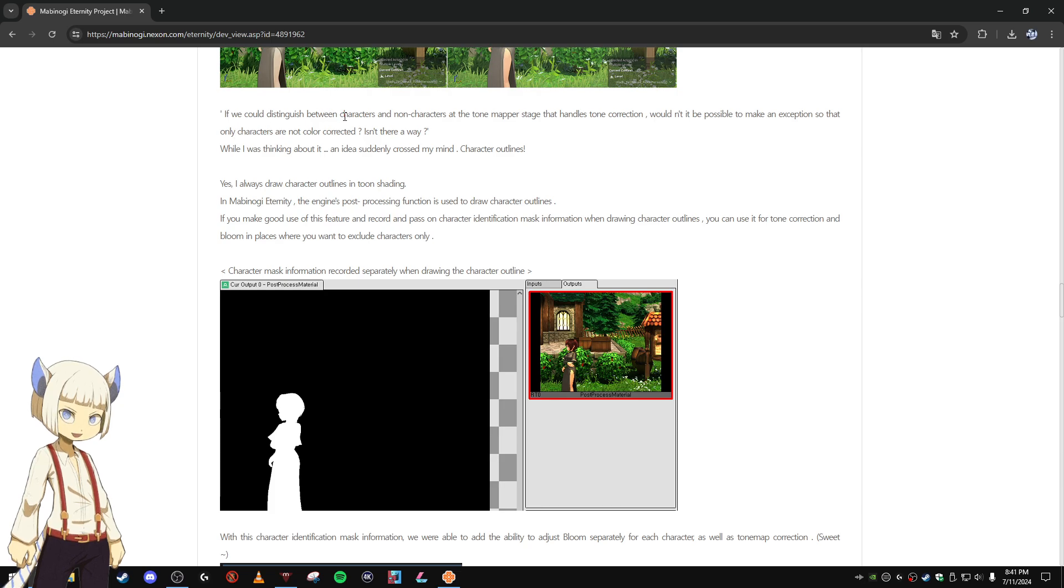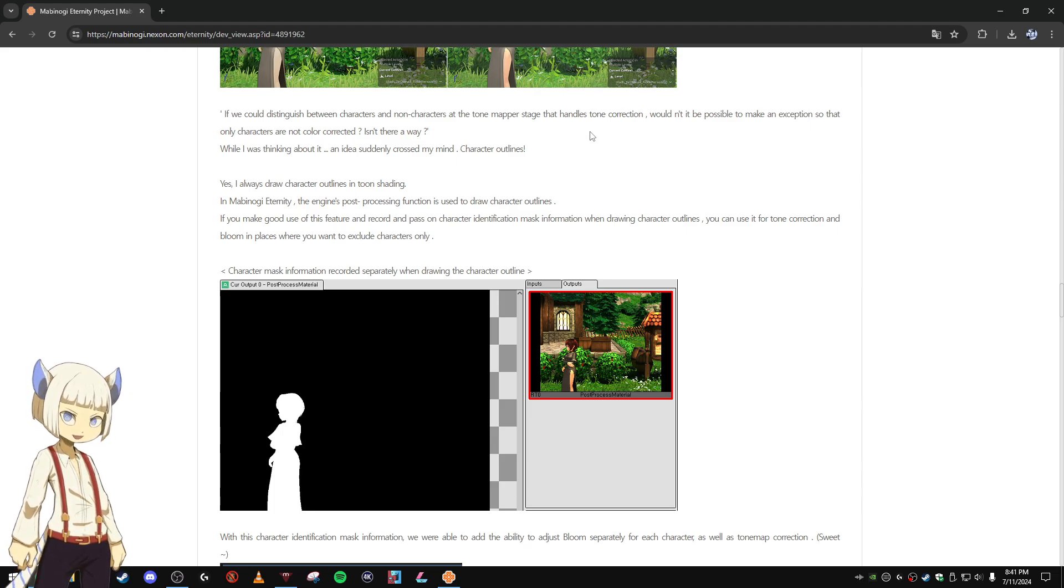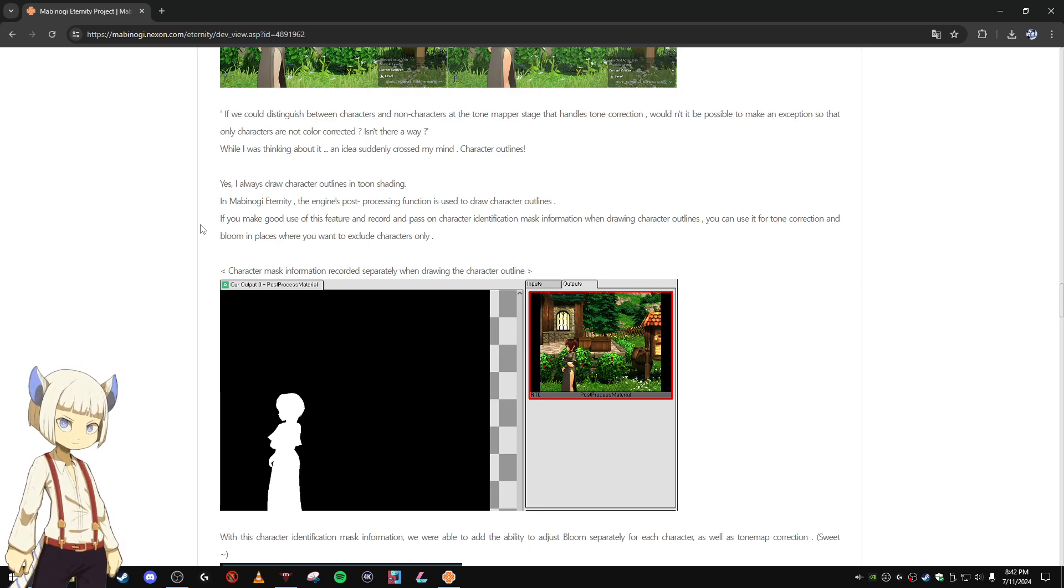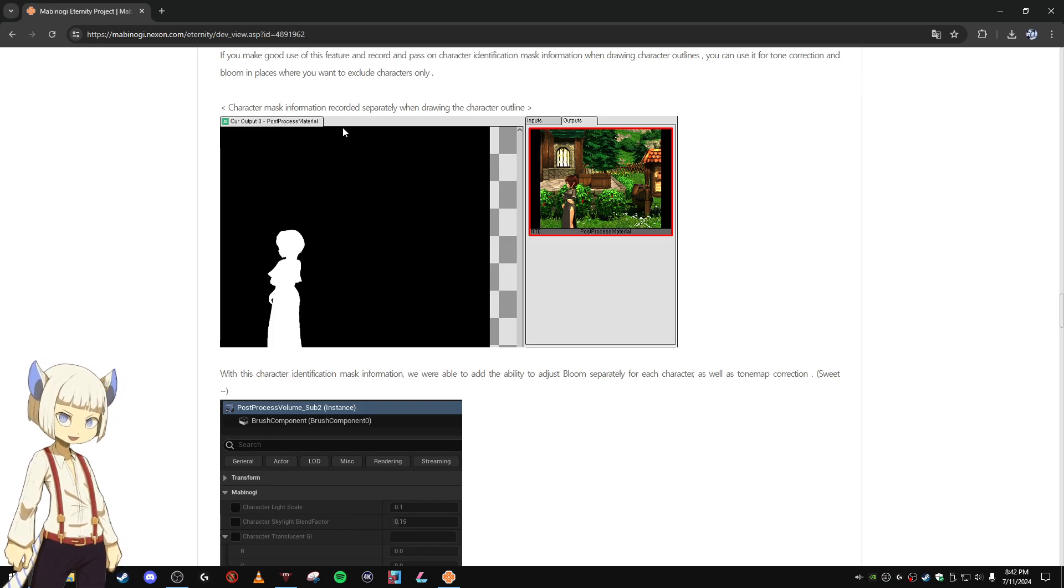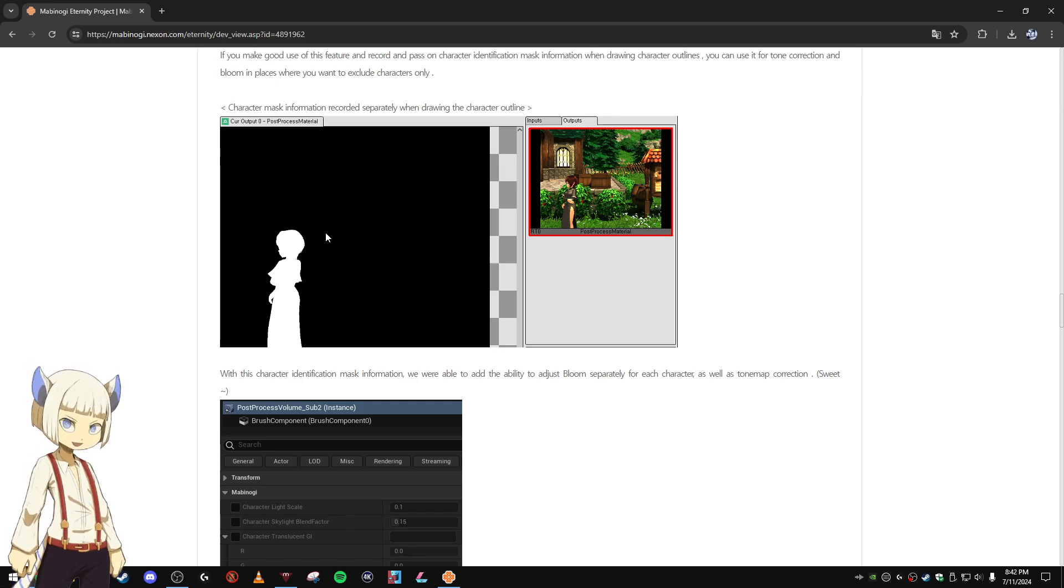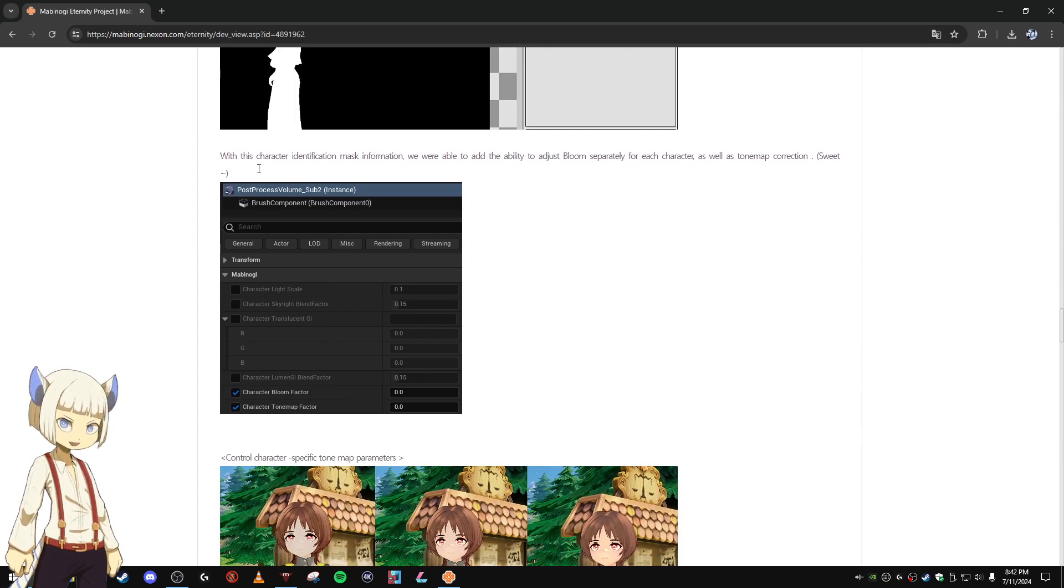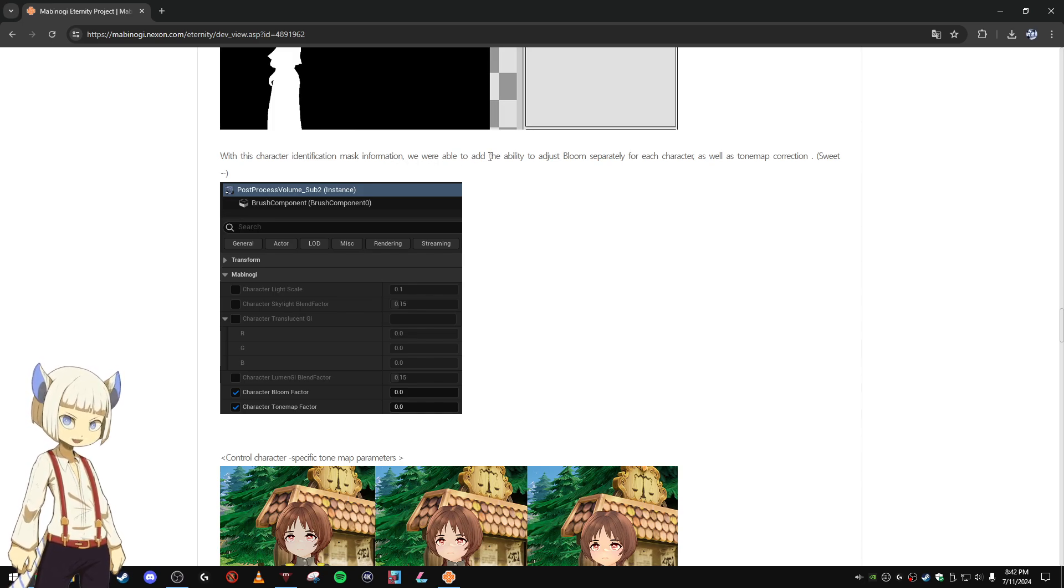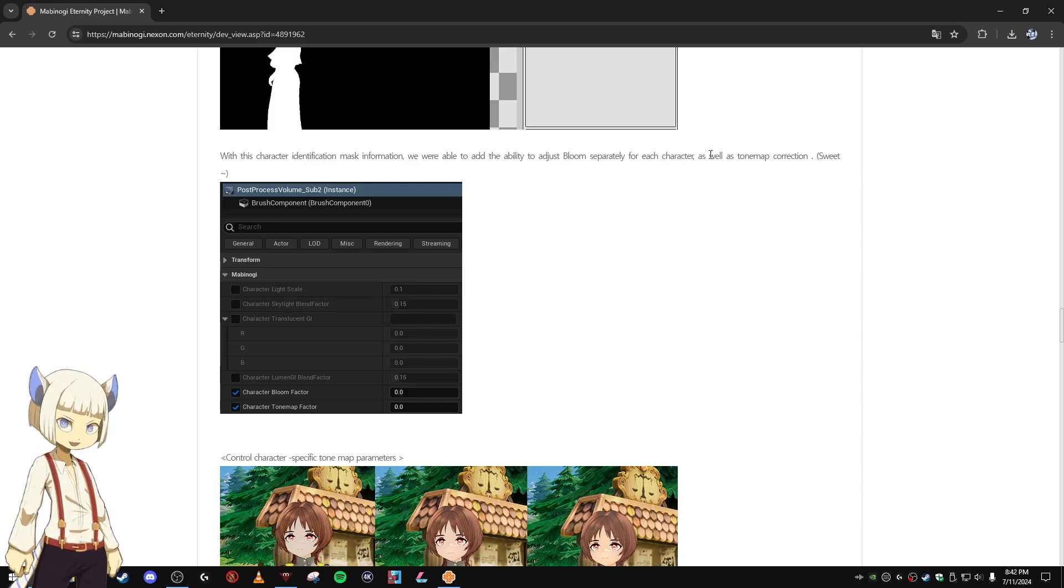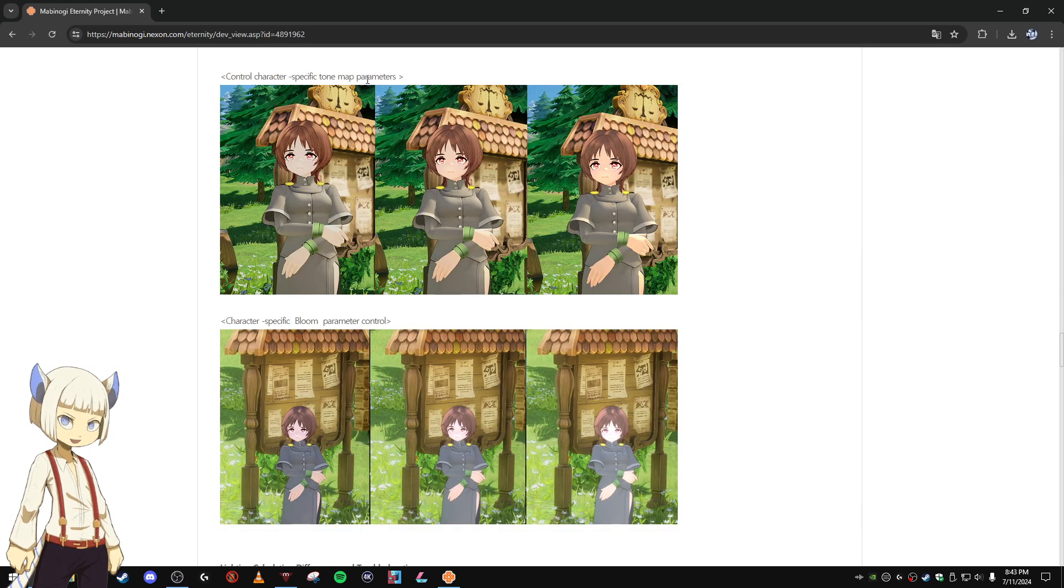If we could distinguish between characters and non-characters at the tone mapper stage that handles tone correction, wouldn't it be possible to make an exception so that only characters are not color corrected? Character outlines. Character mask information recorded separately when drawing the character outline. With this character identification mask information, we were able to add the ability to adjust bloom separately for each character, as well as tone map correction. Control character specific tone map parameters.